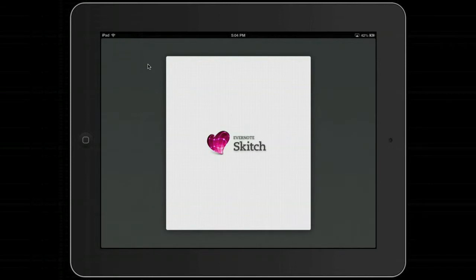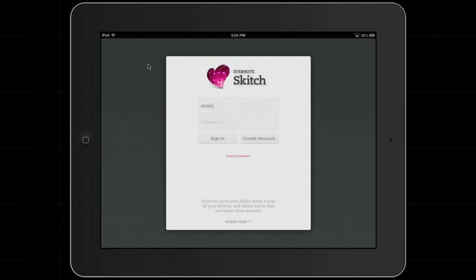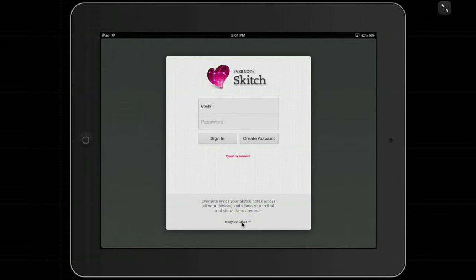I've opened it up and we get a little splash screen asking you to sign in. If you're part of Evernote that would be great, but we don't have to. I'm going to go down to 'maybe later' and press that.